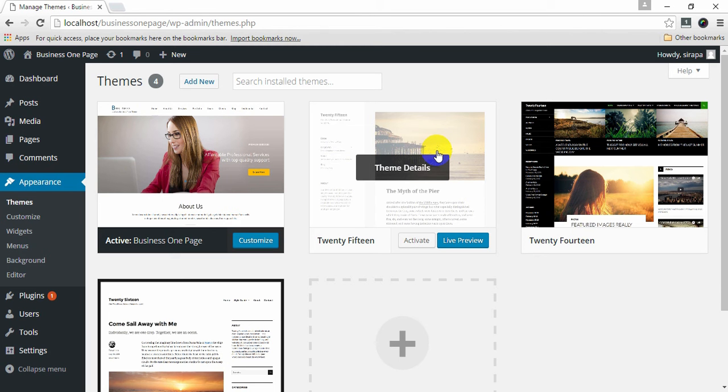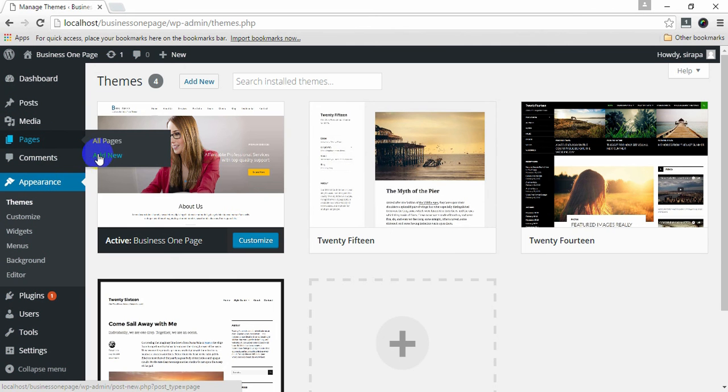To set up a homepage, you must first create a page. To create a new page, go to Pages, click on Add New.